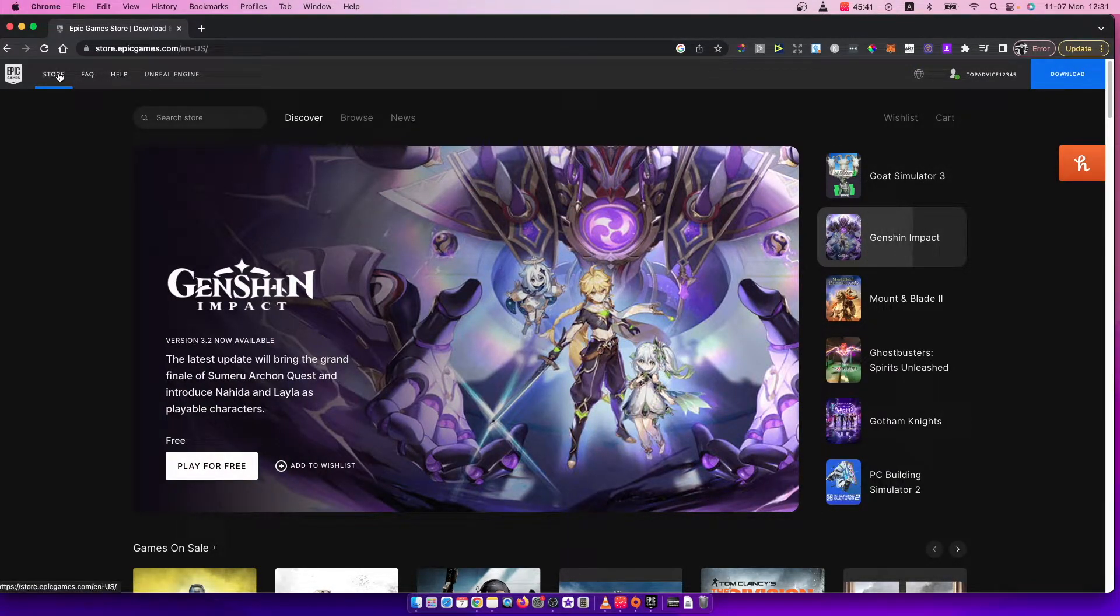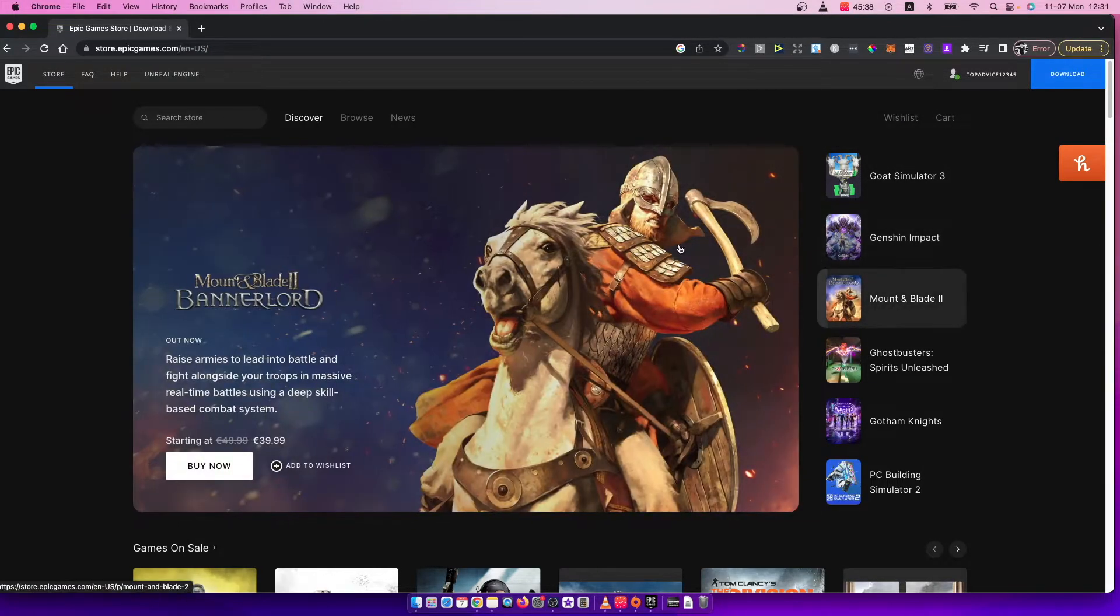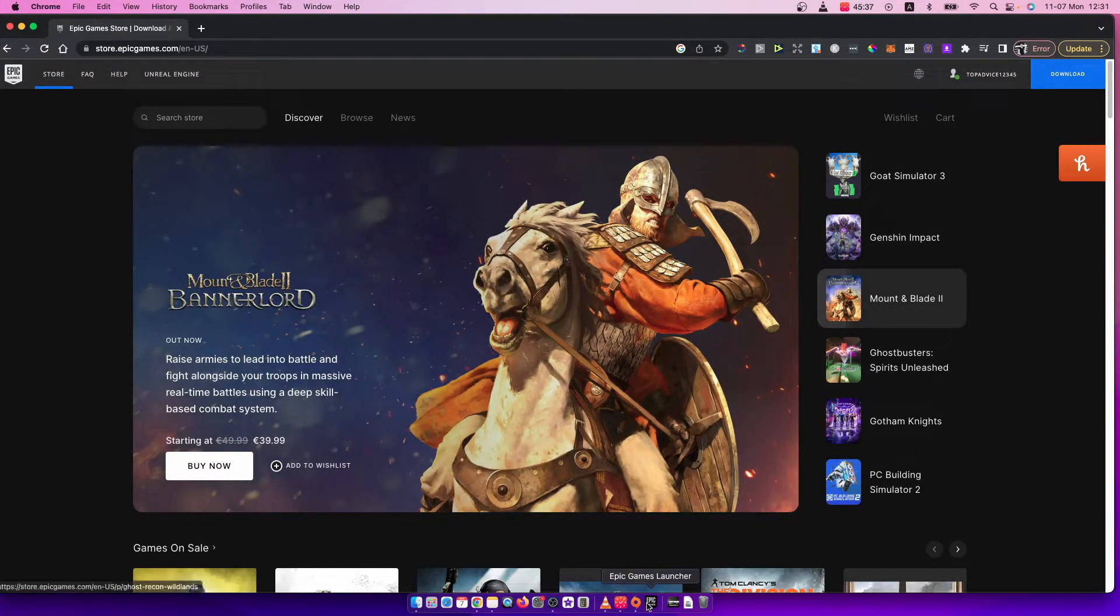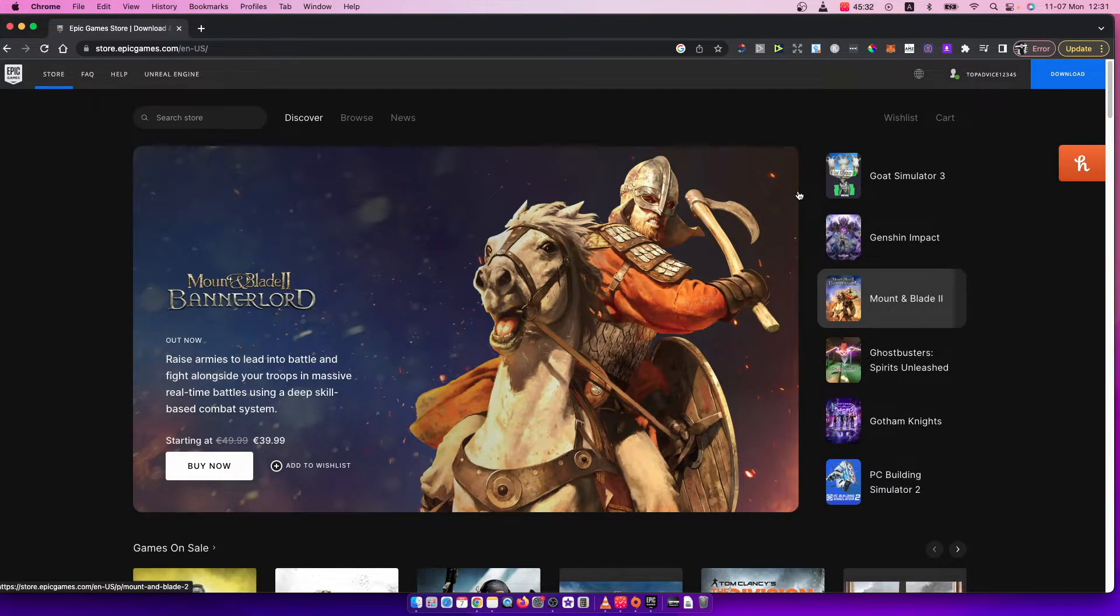First of all, you need to go to epicgames.com and log into your account on the top right corner, or you can go through Epic Games Launcher by pressing your profile icon and manage account.